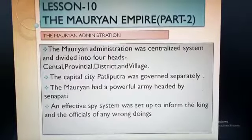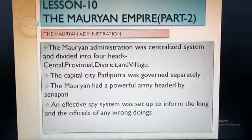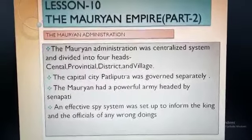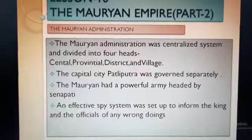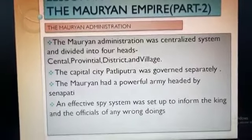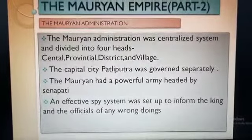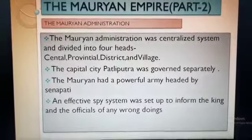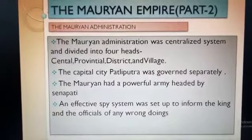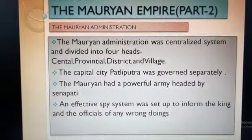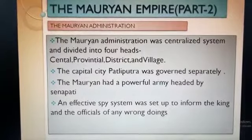Now the capital city Pataliputra was governed separately. It had a 30-member committee which was divided into six boards. Each board took care of certain departments which included trade, industry, commerce, tax collection, care of travellers, and registration of births and deaths.